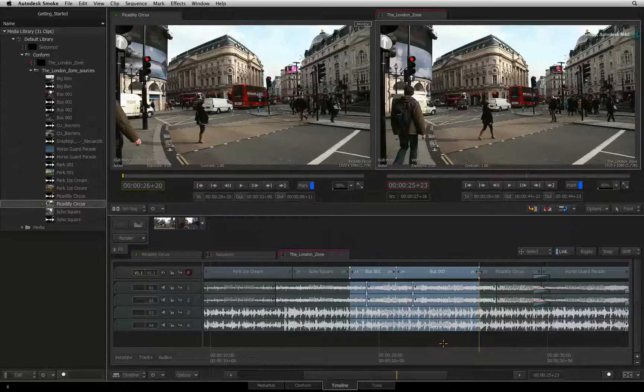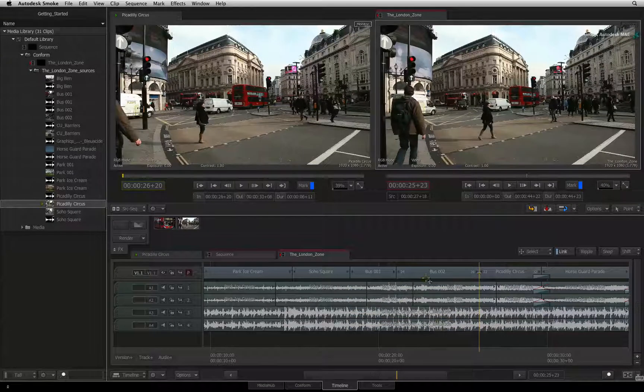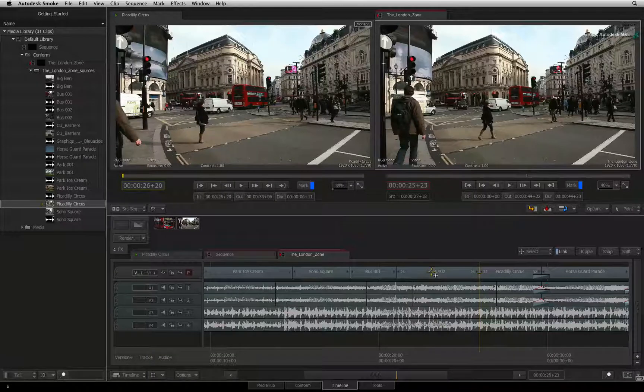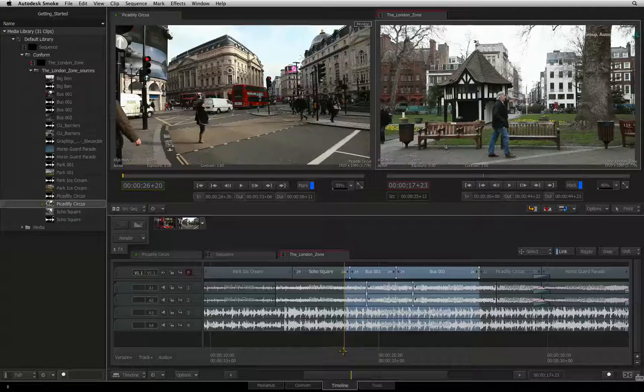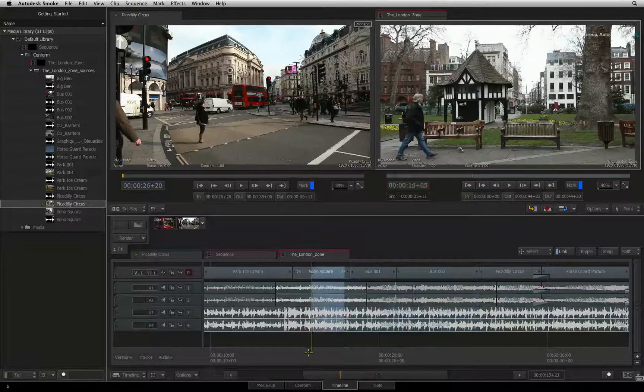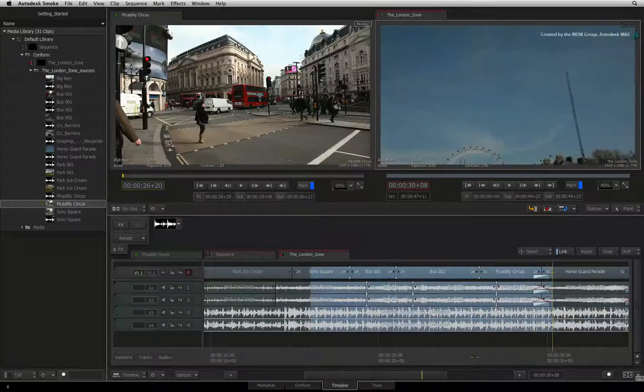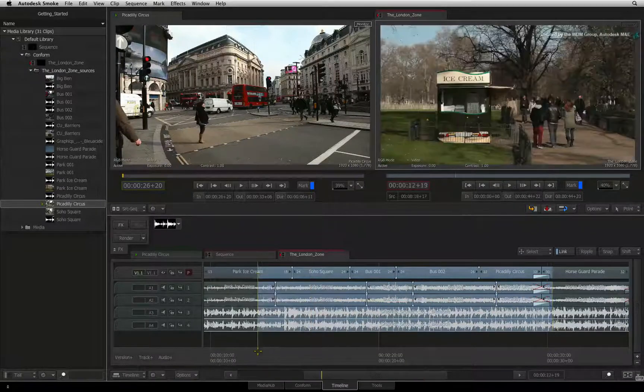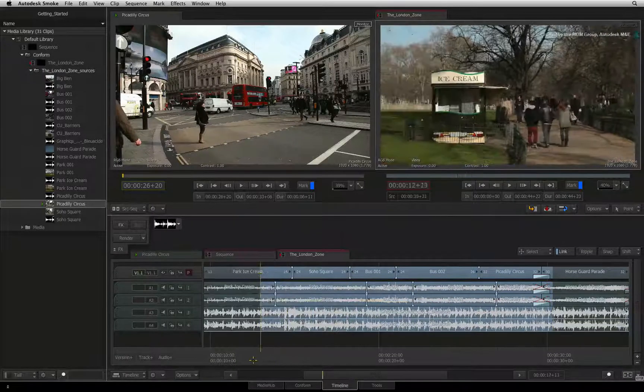You can also hold COMMAND and click the time-bar to jump the positioner to make a selection. This is very useful to select everything before or after the positioner's original position in the sequence.